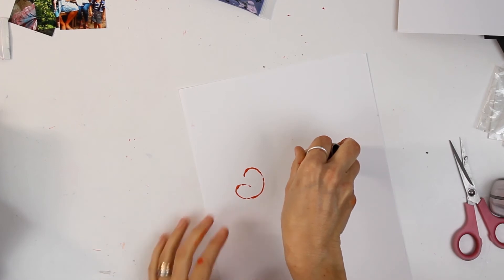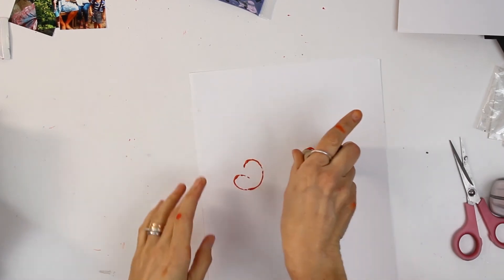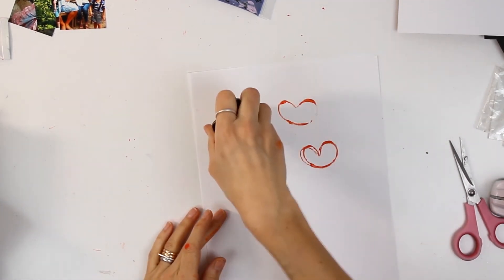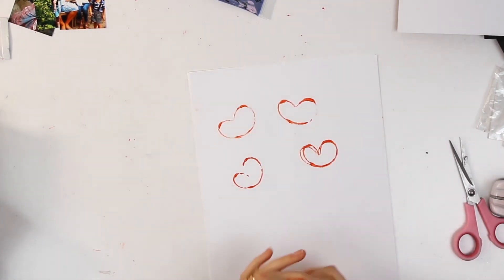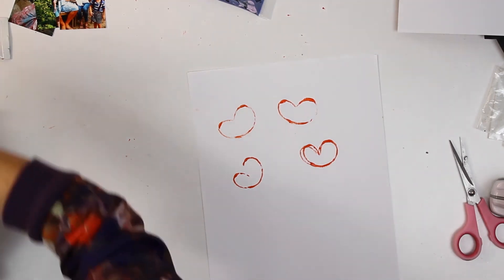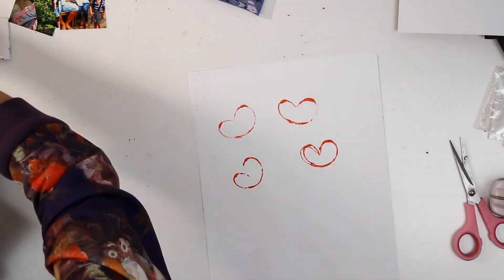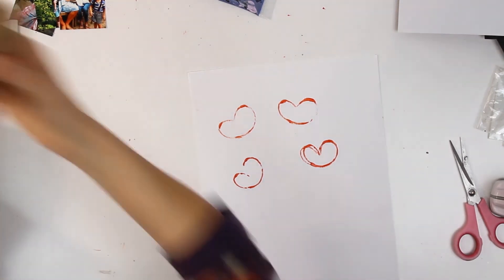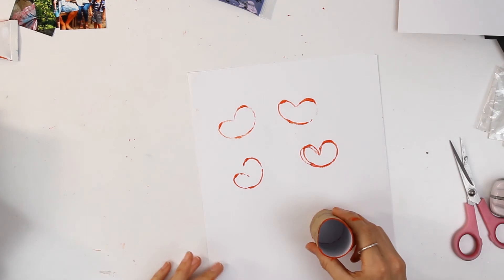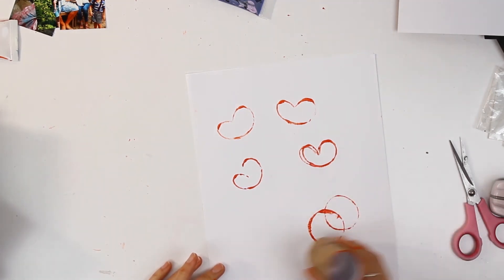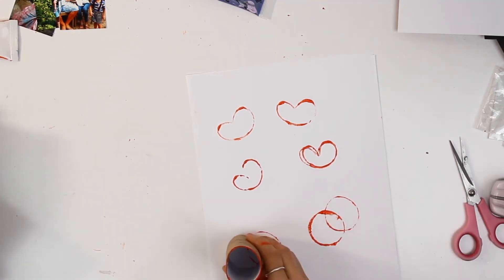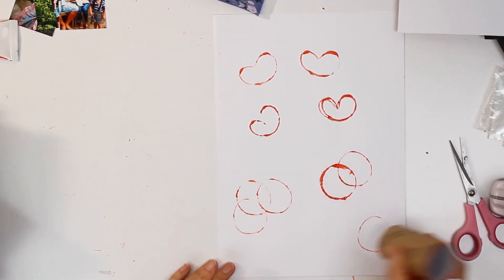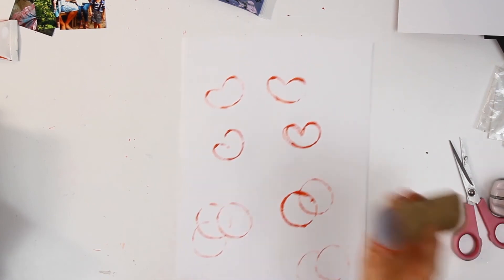And of course the other thing that you can do is just use the circles. They look lovely as stamps and printing on layouts.